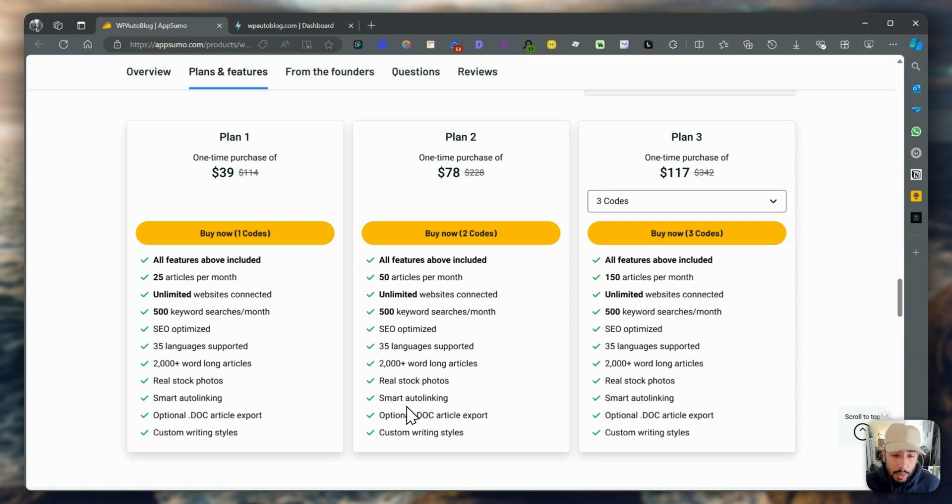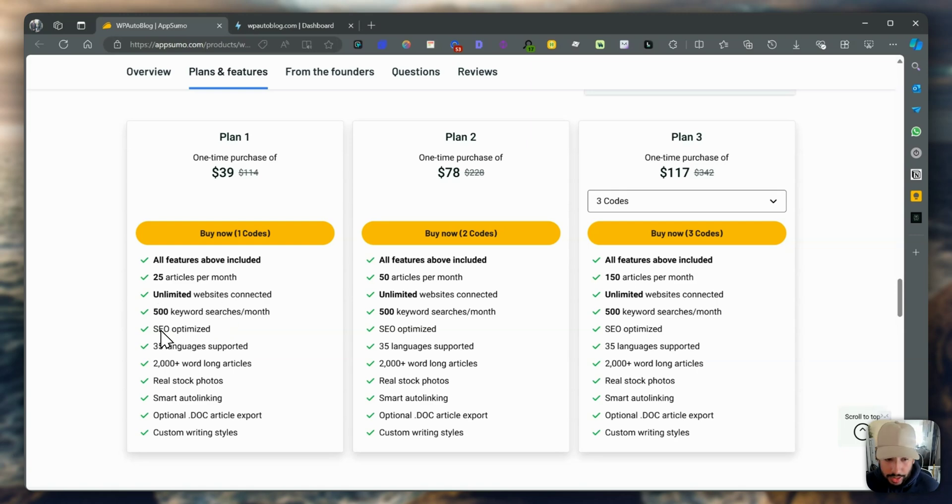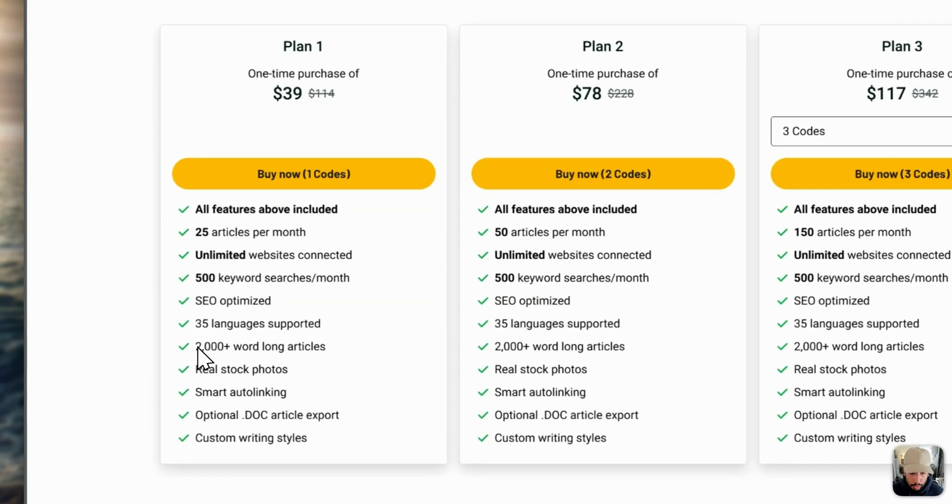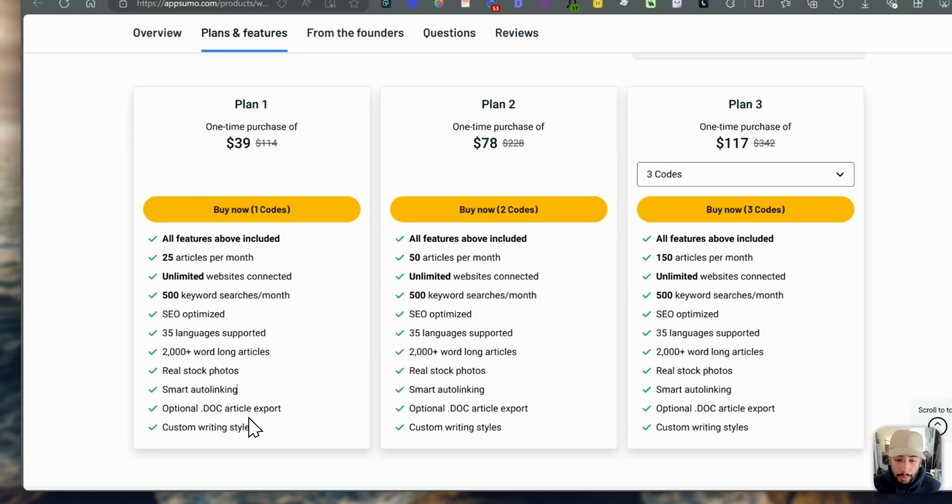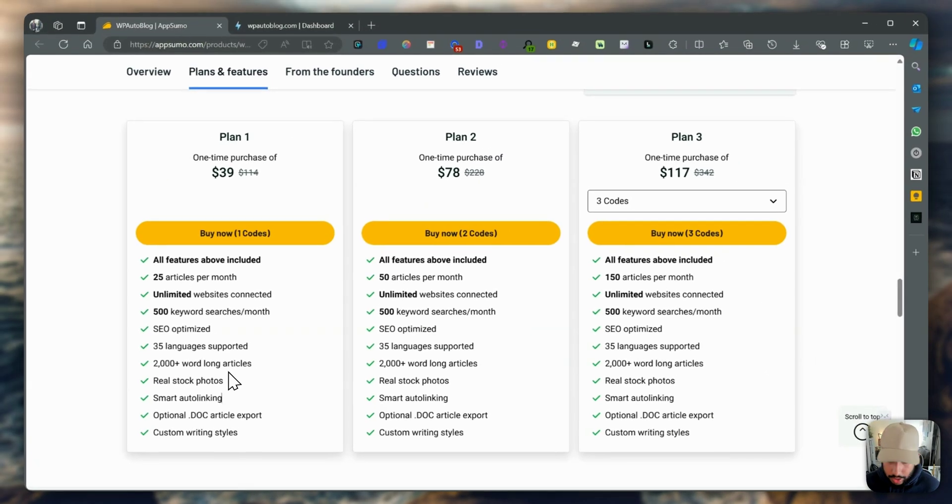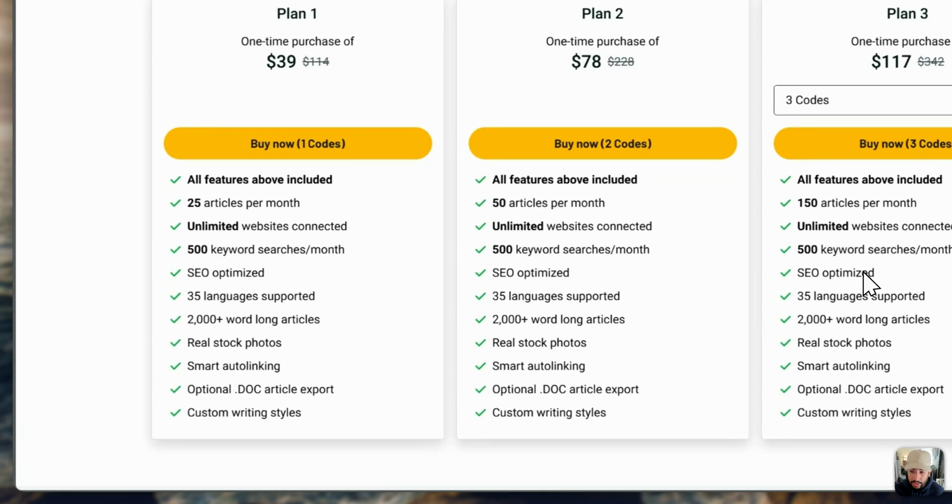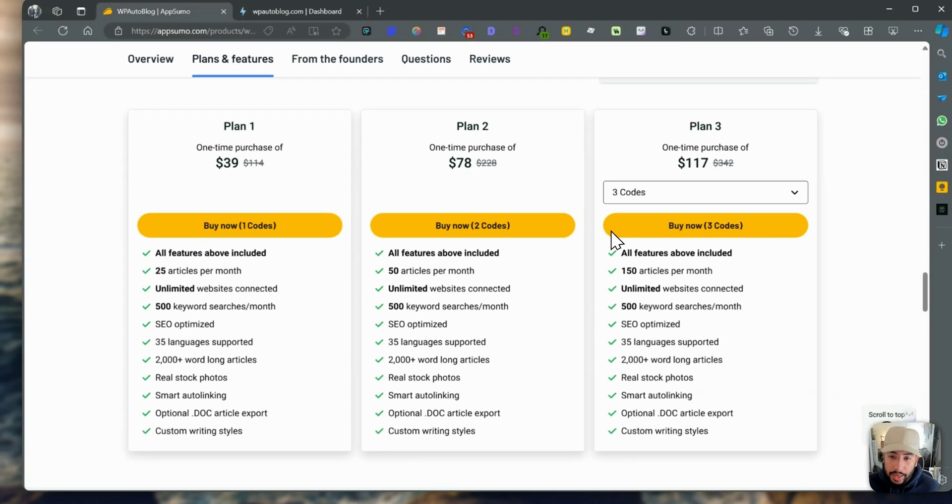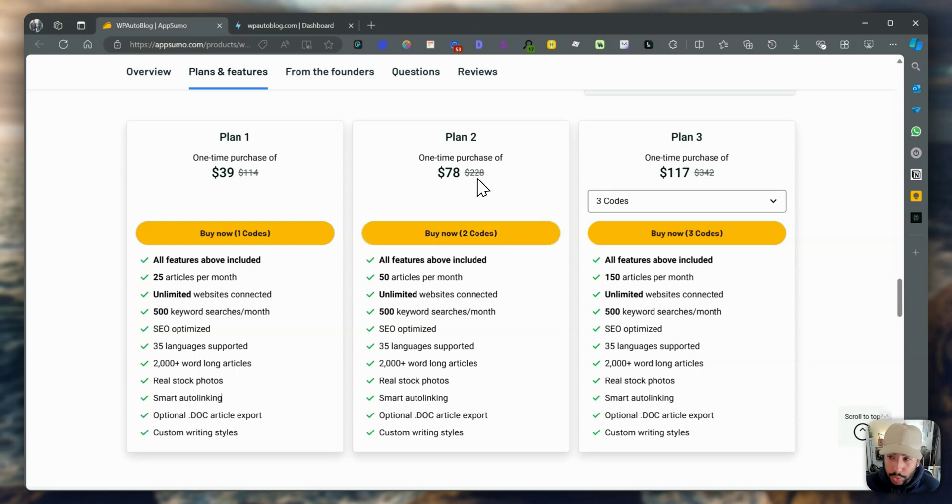I already did test a couple of these out. I got plan one, which gets you 25 articles per month. You can connect to unlimited websites, 500 keyword searches per month. It's SEO optimized, supports multiple languages, long blog post content, extracts stock photos, auto-linking, and custom writing styles. Each tier gets you more articles per month - 50 articles for tier two, and for plan three, 150 articles.